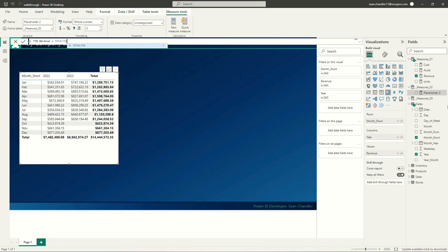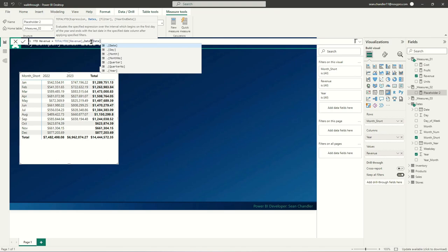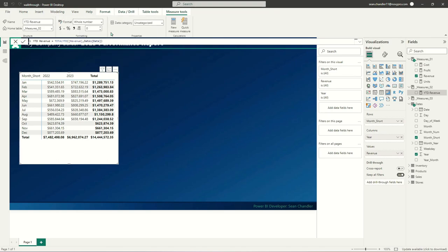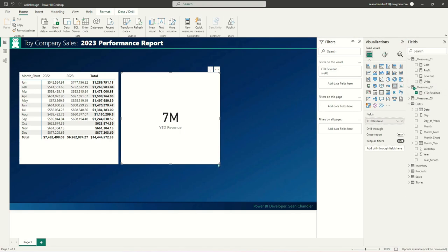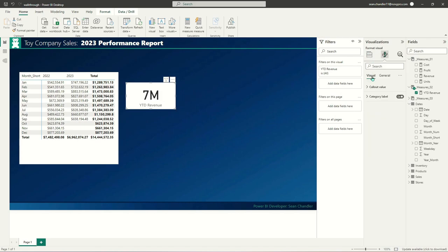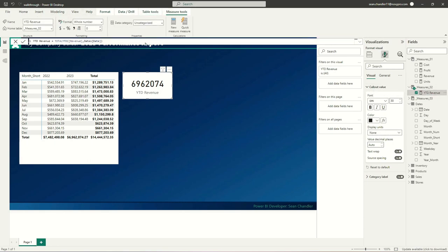I'll use the built-in DAX function TOTALYTD, point it at my revenue measure, and use my dates table for the date column — this calculates our total year-to-date revenue. I'll drop this into a card visual and shrink it down a bit. The display units are set to the full number, and I notice I forgot to format this measure — so I'll click on YTD Revenue, add commas, and make it currency.